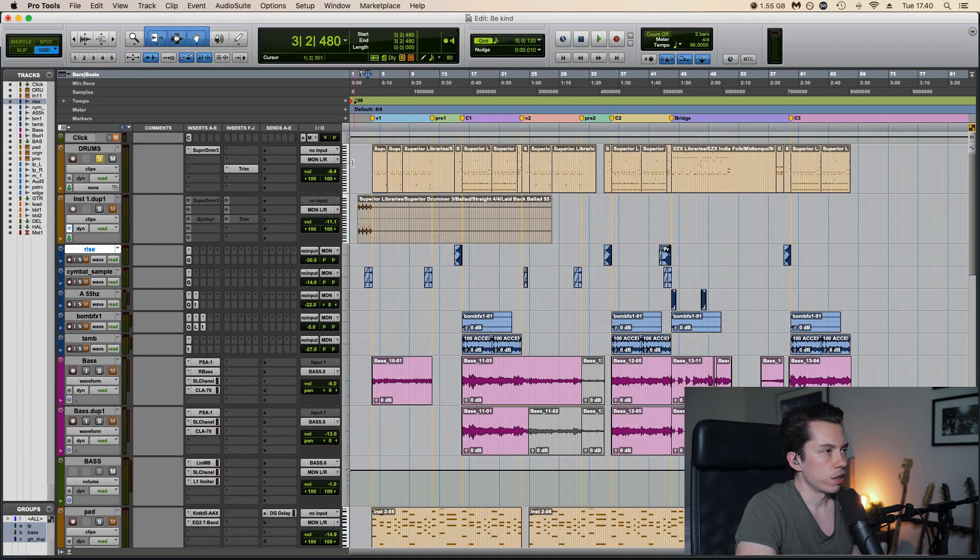And then when the chorus hits we have a bomb sound and a tambourine. So with everything else.